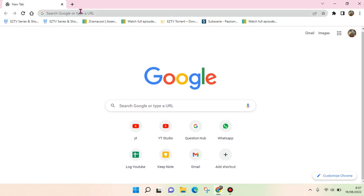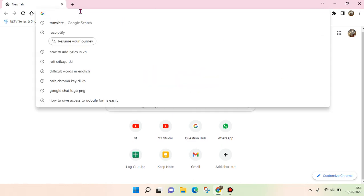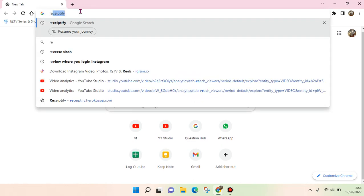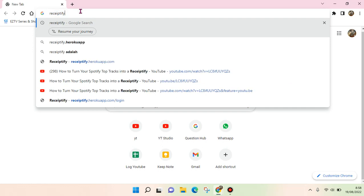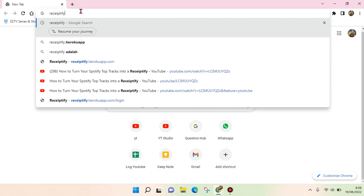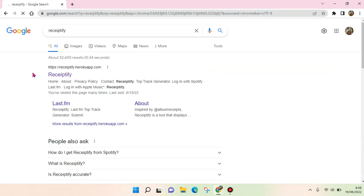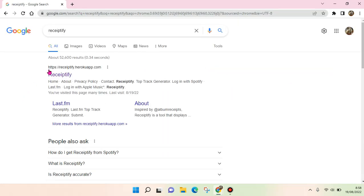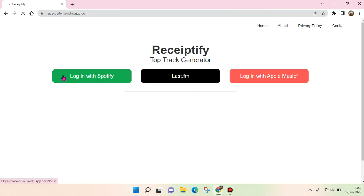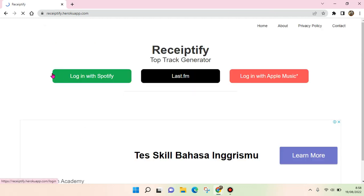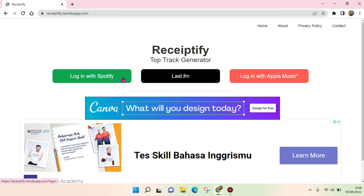to open your browser and type in Receiptify in Google. Here you'll find receiptify.hirakuapp.com - just click on that. Here you need to choose 'Login with Spotify'.